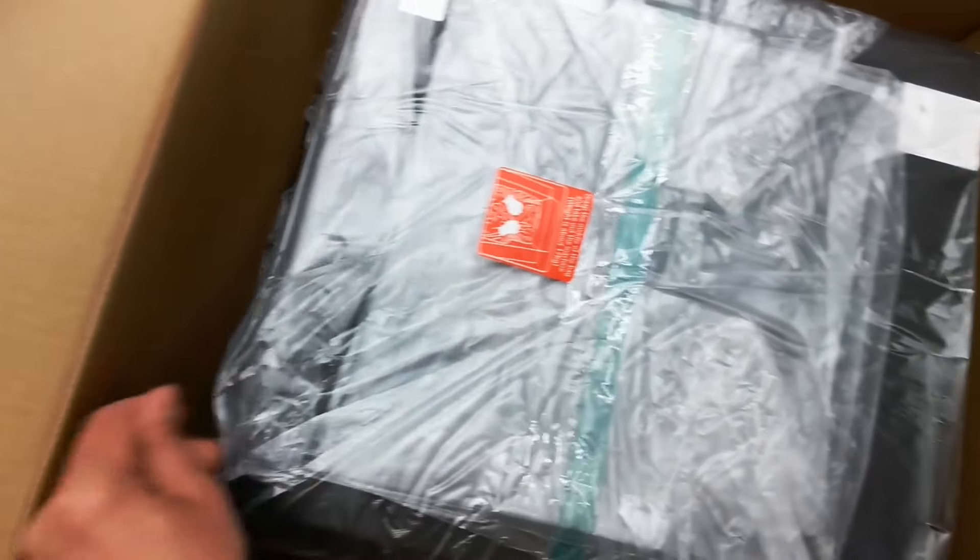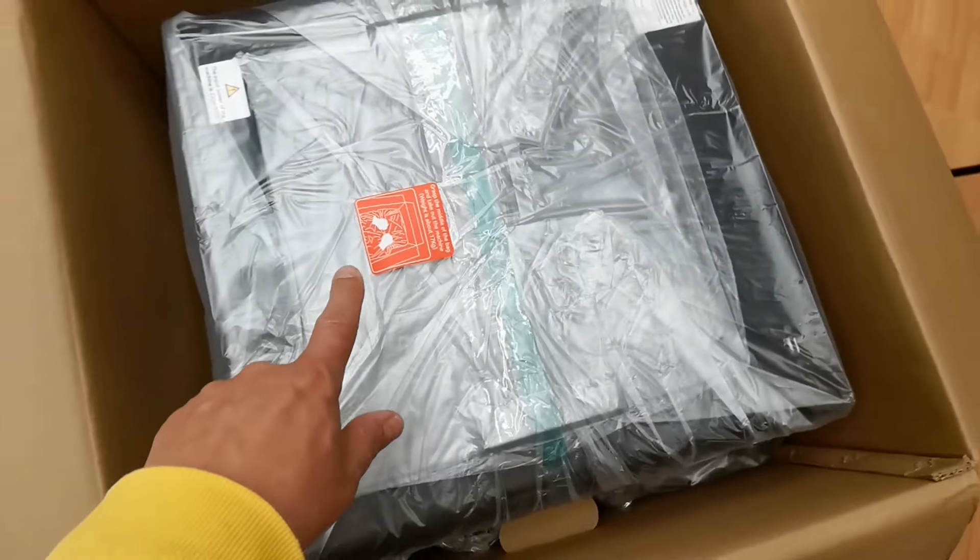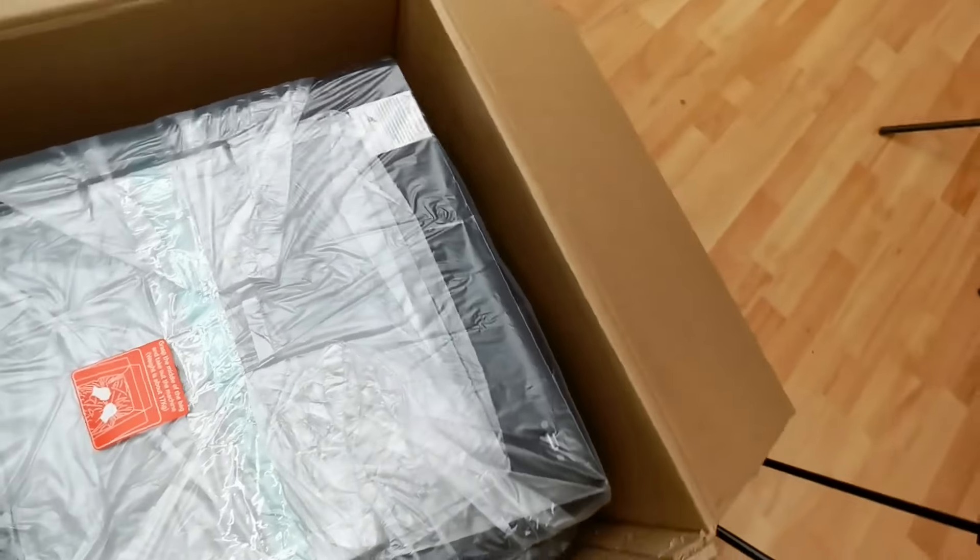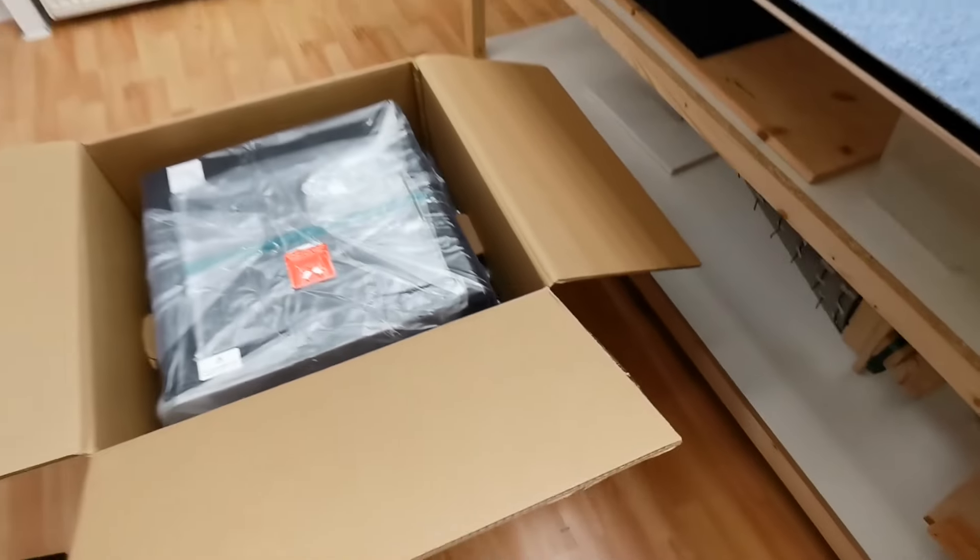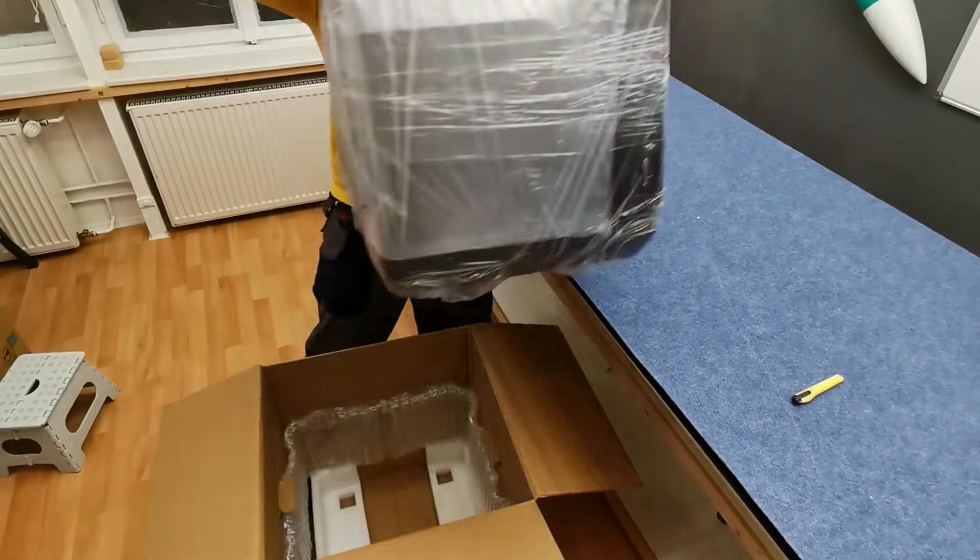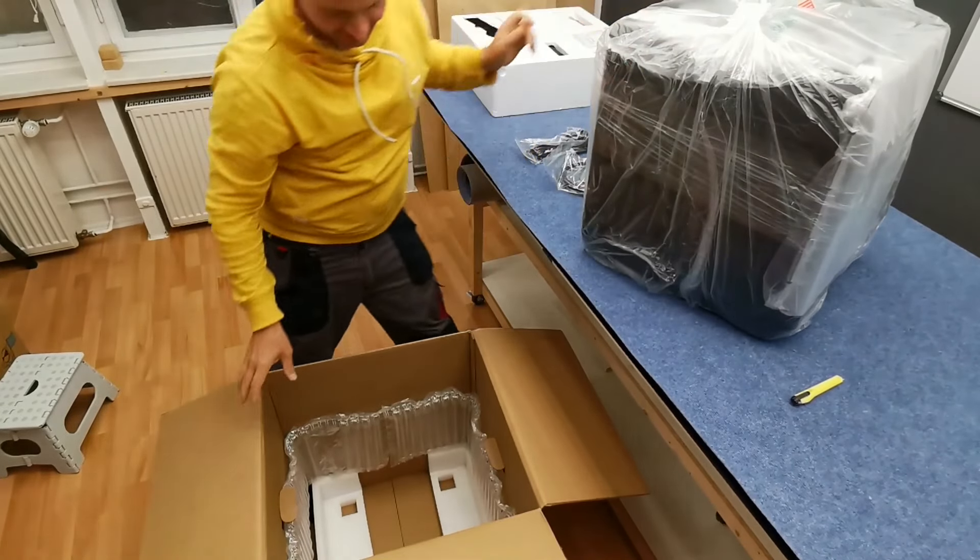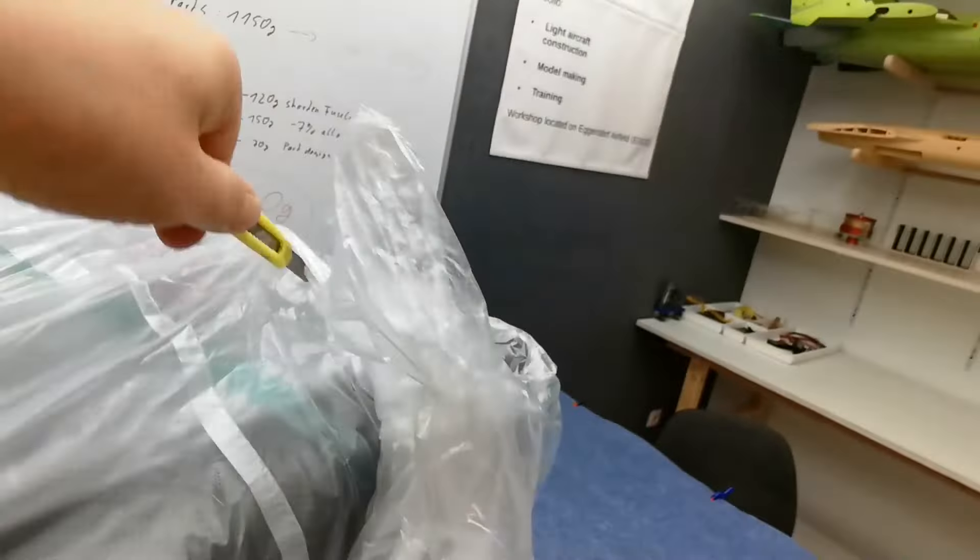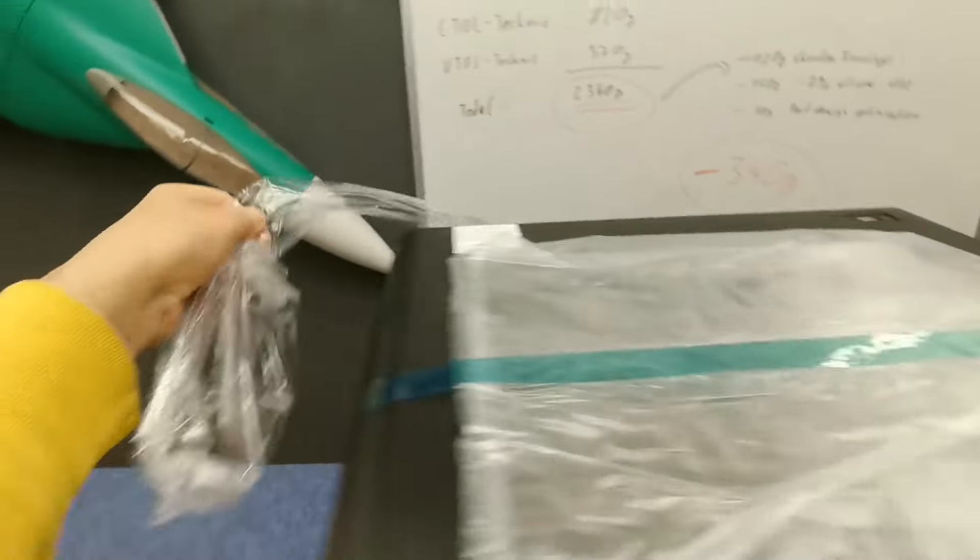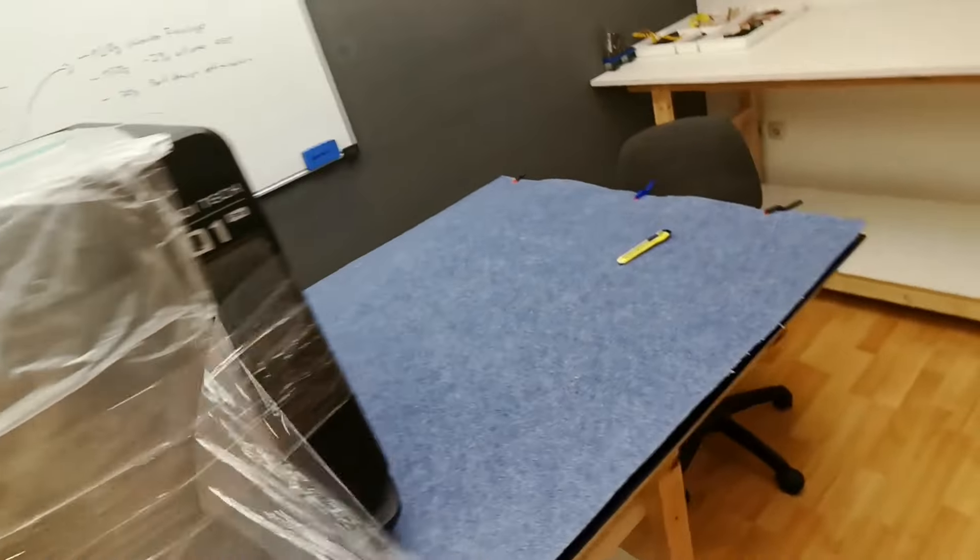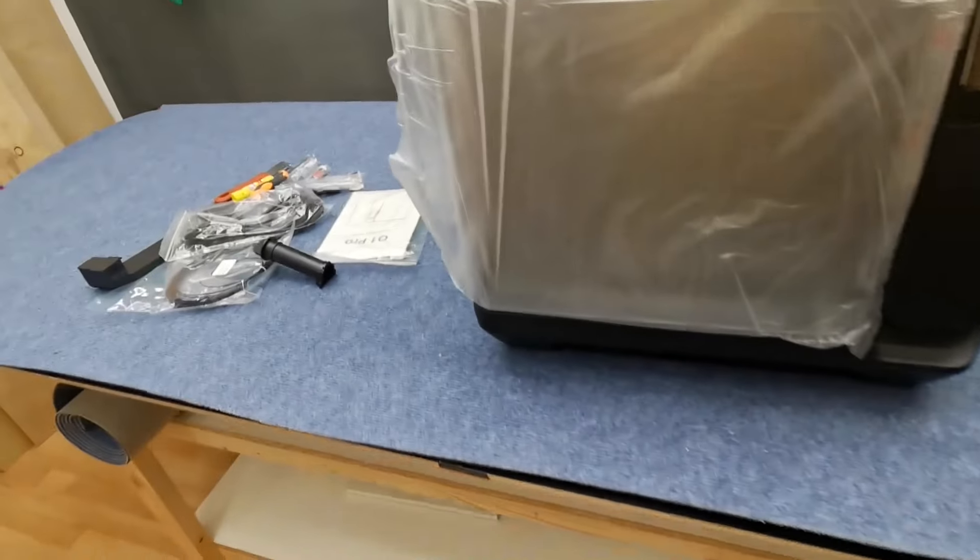Some foam all around. This should be grabbed with two hands and then lifted up. This works. This is how it looks underneath. Yes, again plastic film all around.